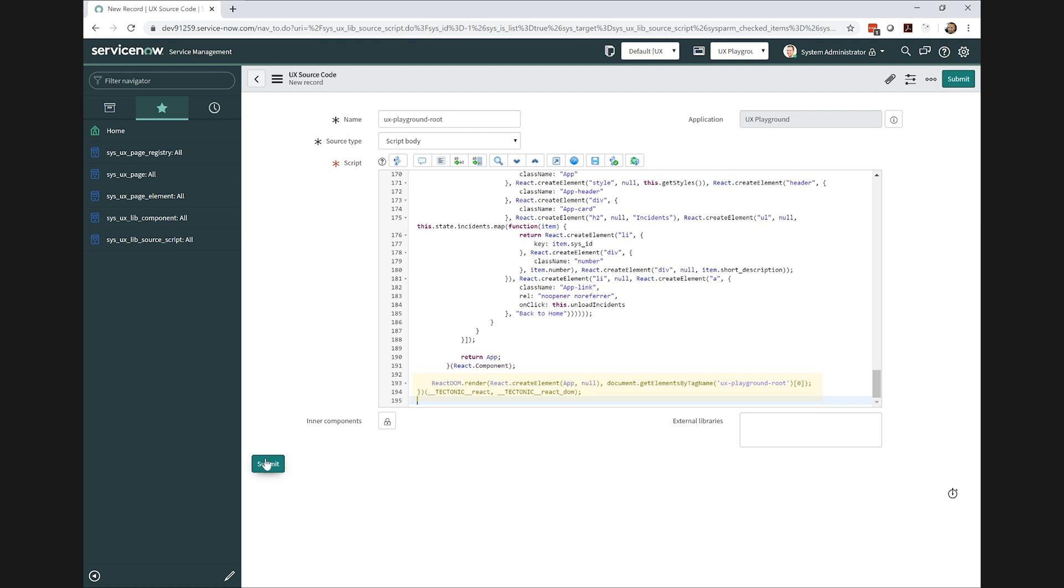You'll see that I'm rendering the component to a specific tag name, in this case, UX playground root. This becomes important in a moment when we create the UX element.